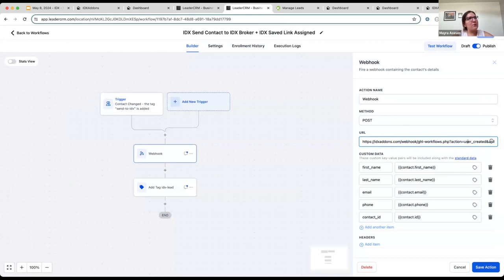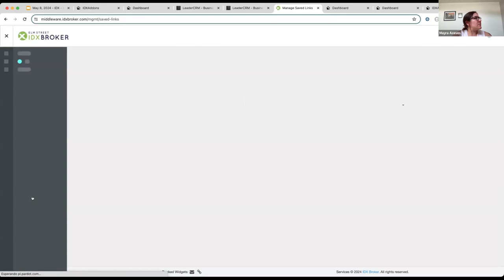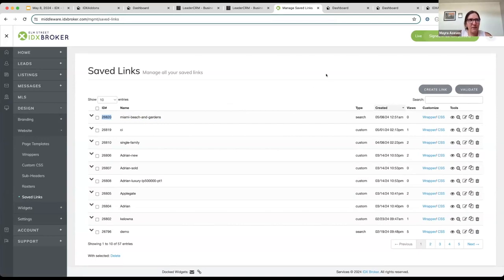I can see the endpoint is requesting my API key, the location ID, and I also want to assign a saved search to the new contact I'm sending to IDX Broker. To get the saved search assignment, I go to IDX Broker middleware, then 'Design Website' → 'Save It Links.' I created a Save It Link showing properties in Miami Beach and Miami Gardens. I'll grab the ID from that link so the new contact will be assigned that saved search and start receiving notifications for new properties.